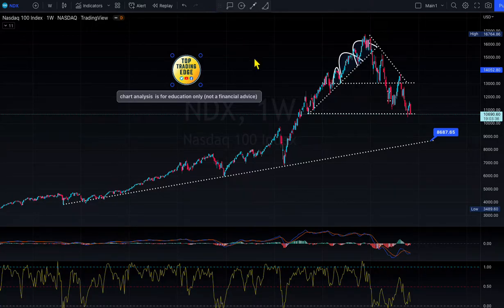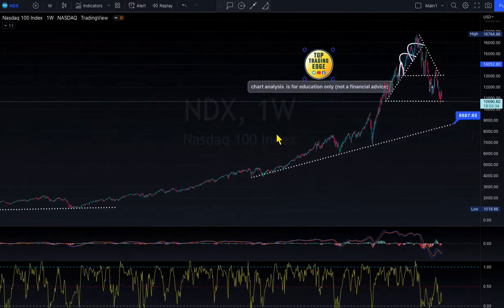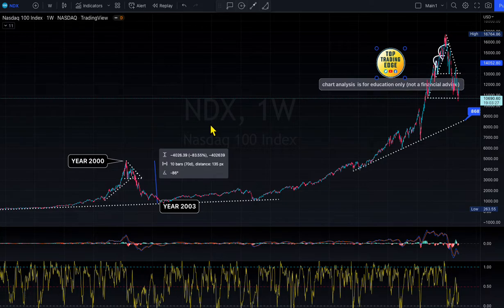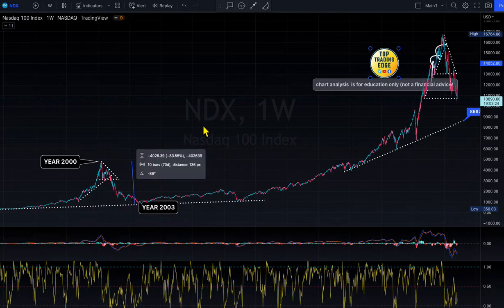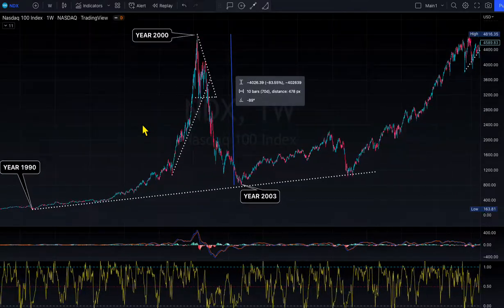Hello, welcome to Top Trading Edge Academy. This is a user request — people asked to take a look at the NASDAQ and see what it looks like. I'm going to analyze my price target on the NASDAQ and deep dive into the old history, look at the data, and see what the NASDAQ looks like.